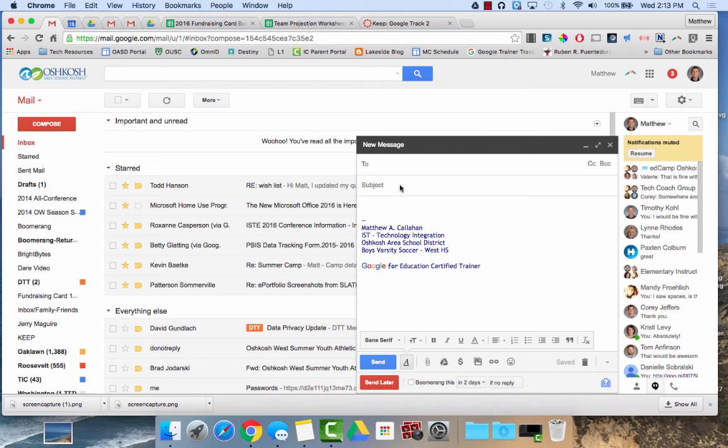Google Groups are global and can be accessed by anyone inside your organization. A contact group is an email list that only you can access.